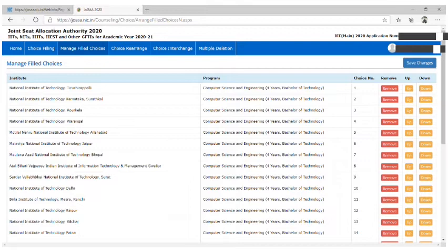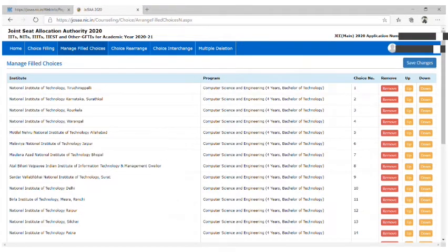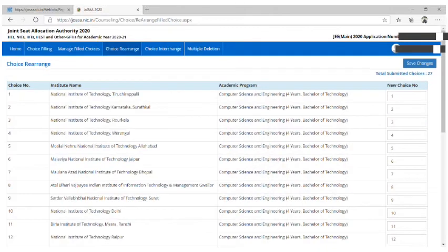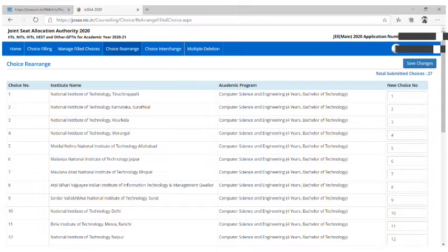In the Manage Filled Choices tab, you can more easily manage your choices. Also, you can arrange your choices in priority order by simply numbering them in the Choice Rearrange tab.